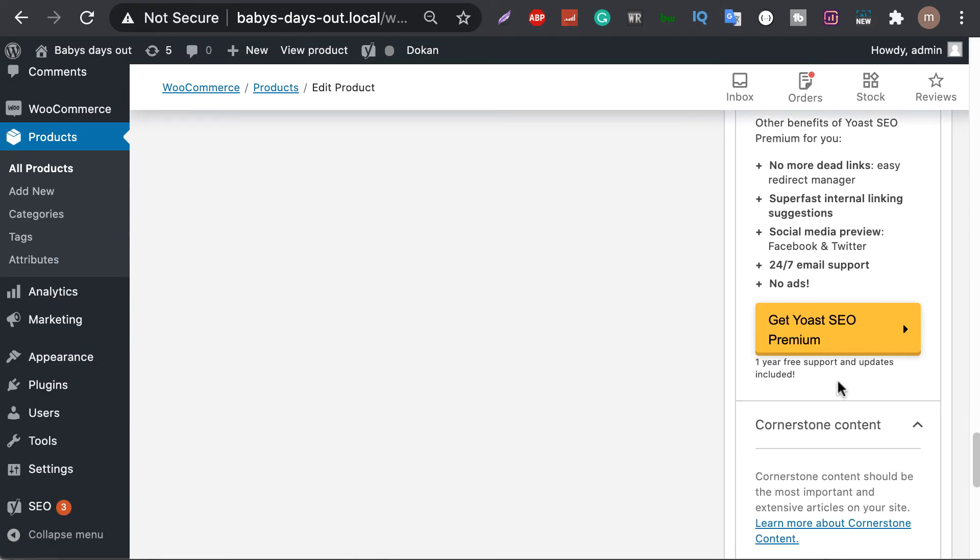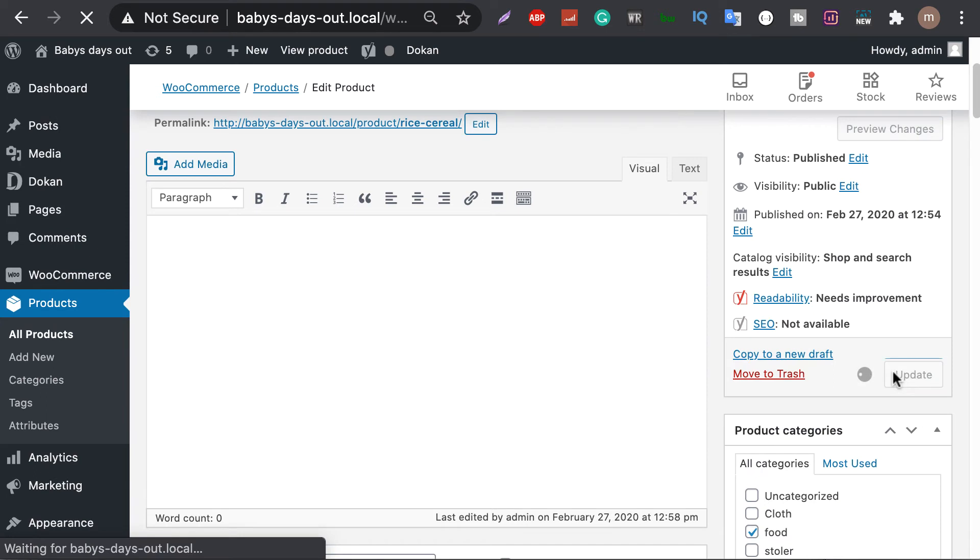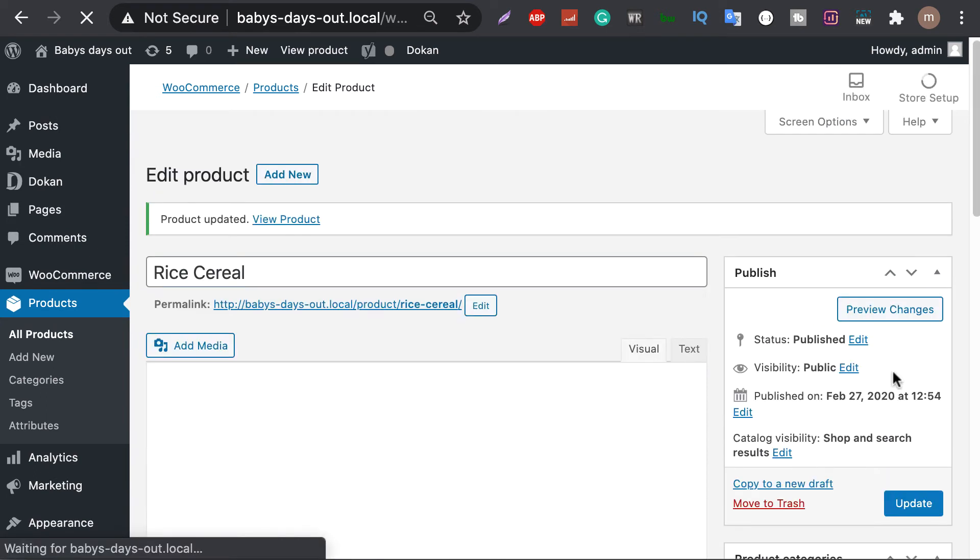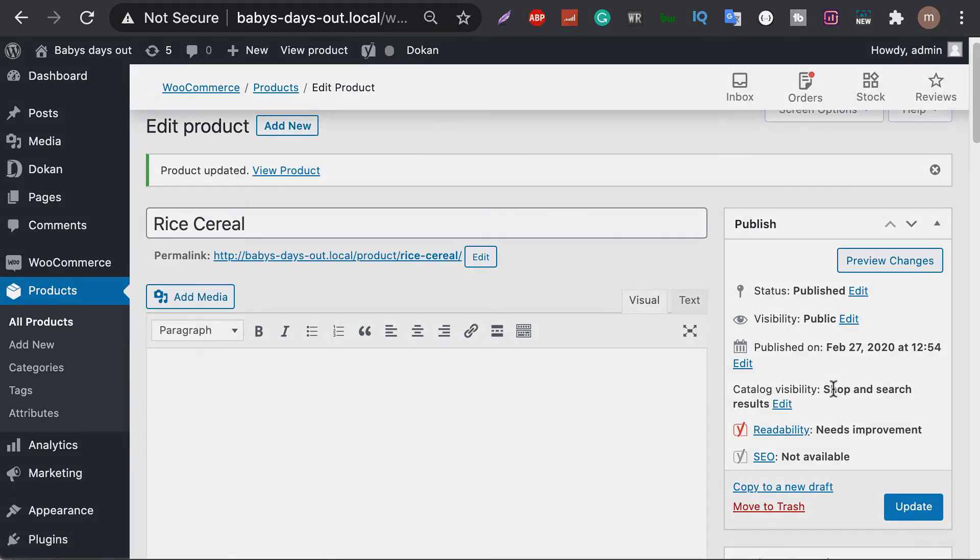Now hit update and your product SEO is done. Dokkan multi-vendor also allows vendors to do this for their own products.